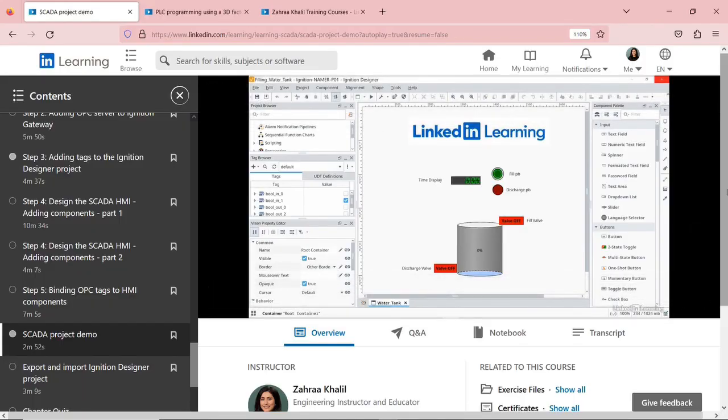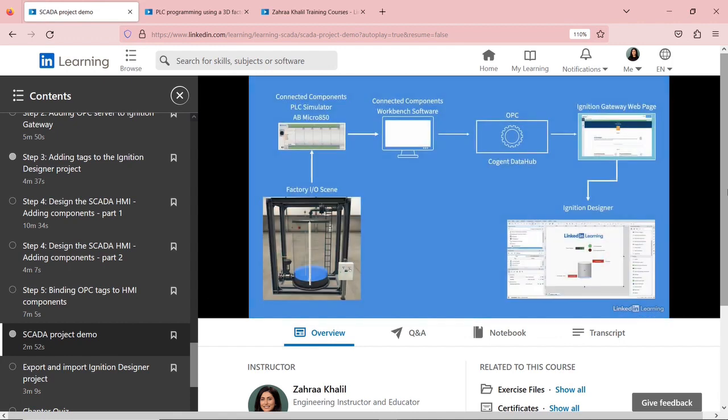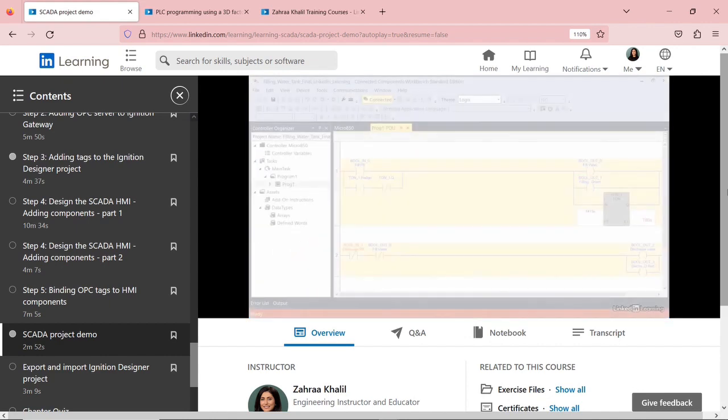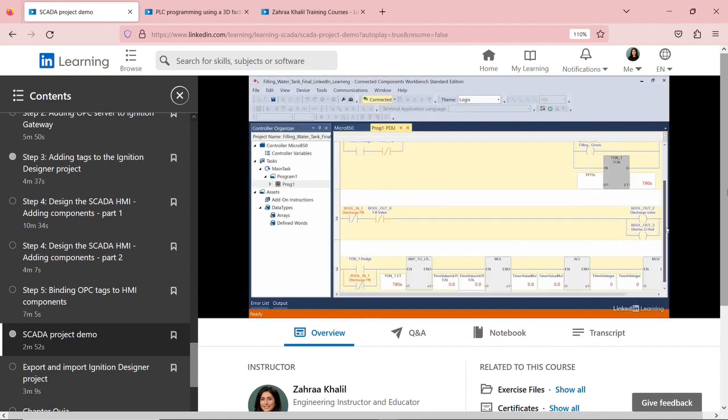In the meantime, you can check my course, Learning SCADA on LinkedIn Learning, where I go through the theory part as well as a hands-on project using Ignition SCADA software. I'm going to leave the link of this course in the description box below this video.